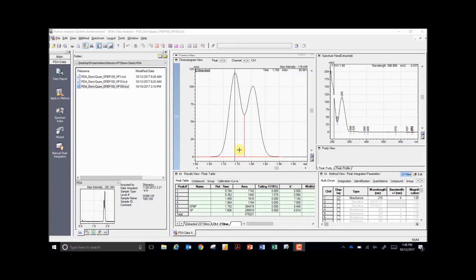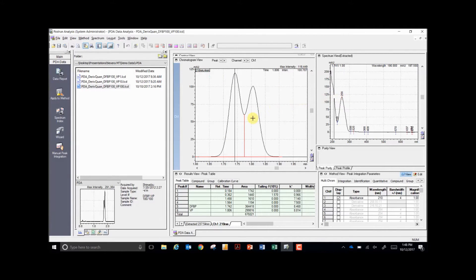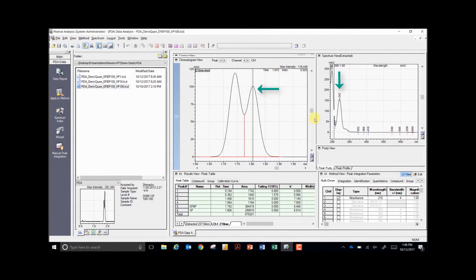Now there is a better way with Shimadzu's IPDA software. By clicking on each peak, you can see that the spectra have different maximas — the first at 256 nm and the second at 242 nm.